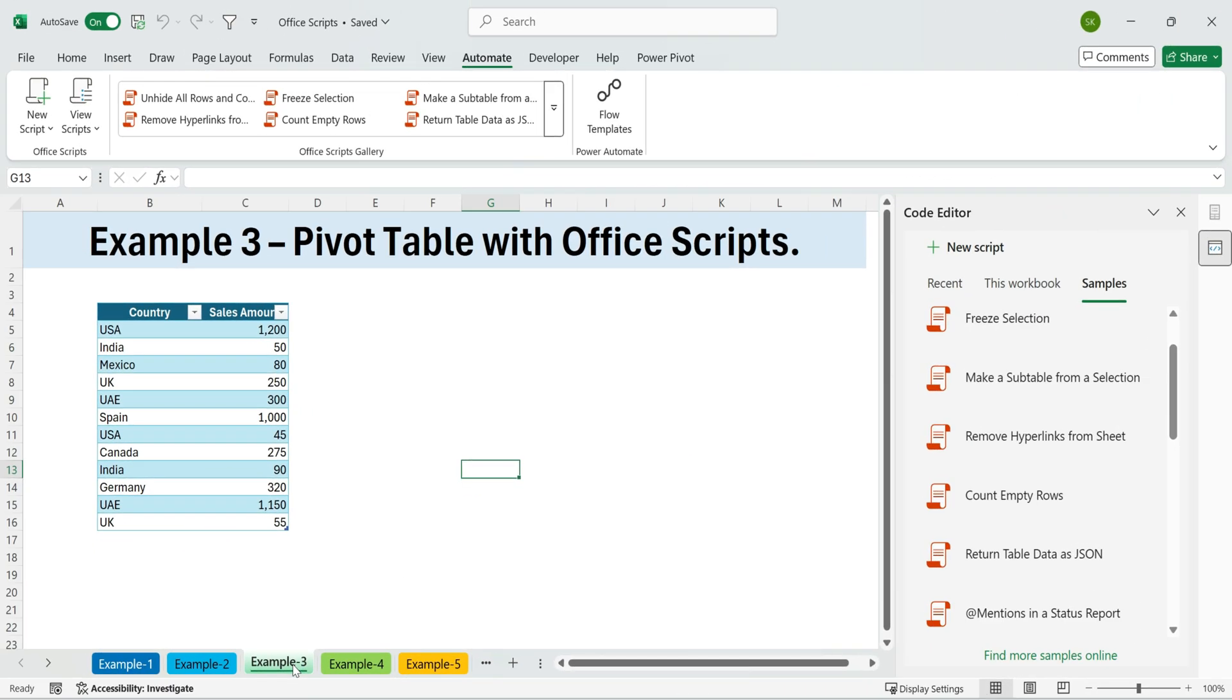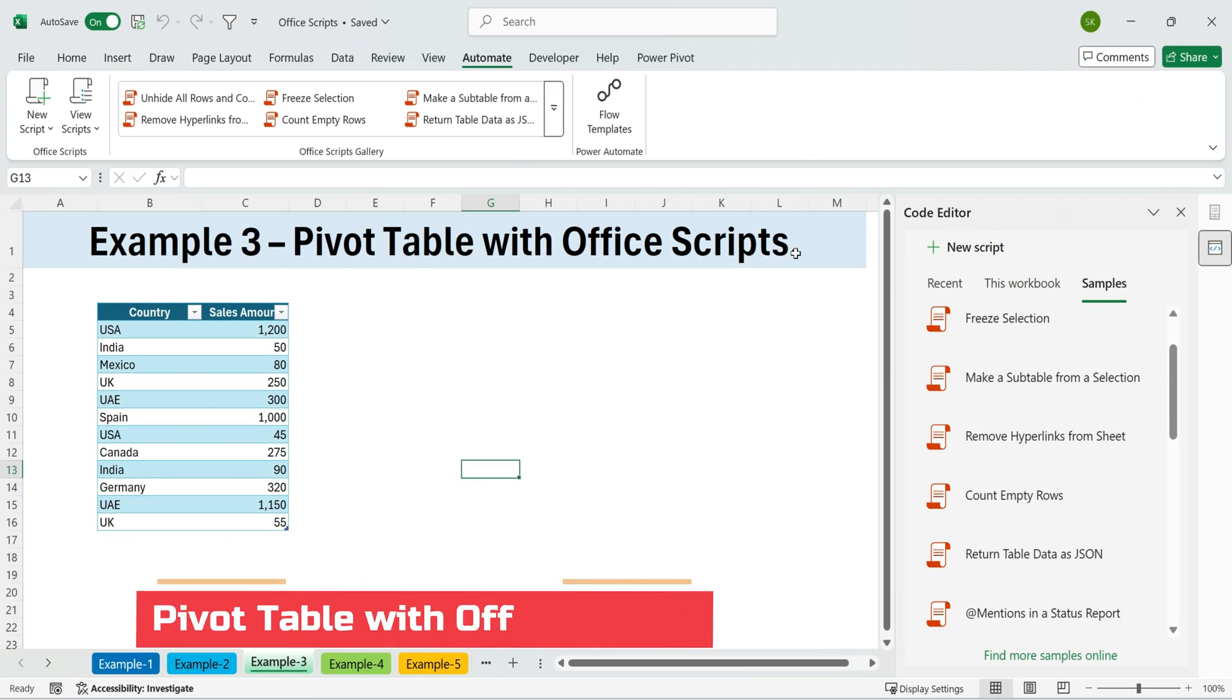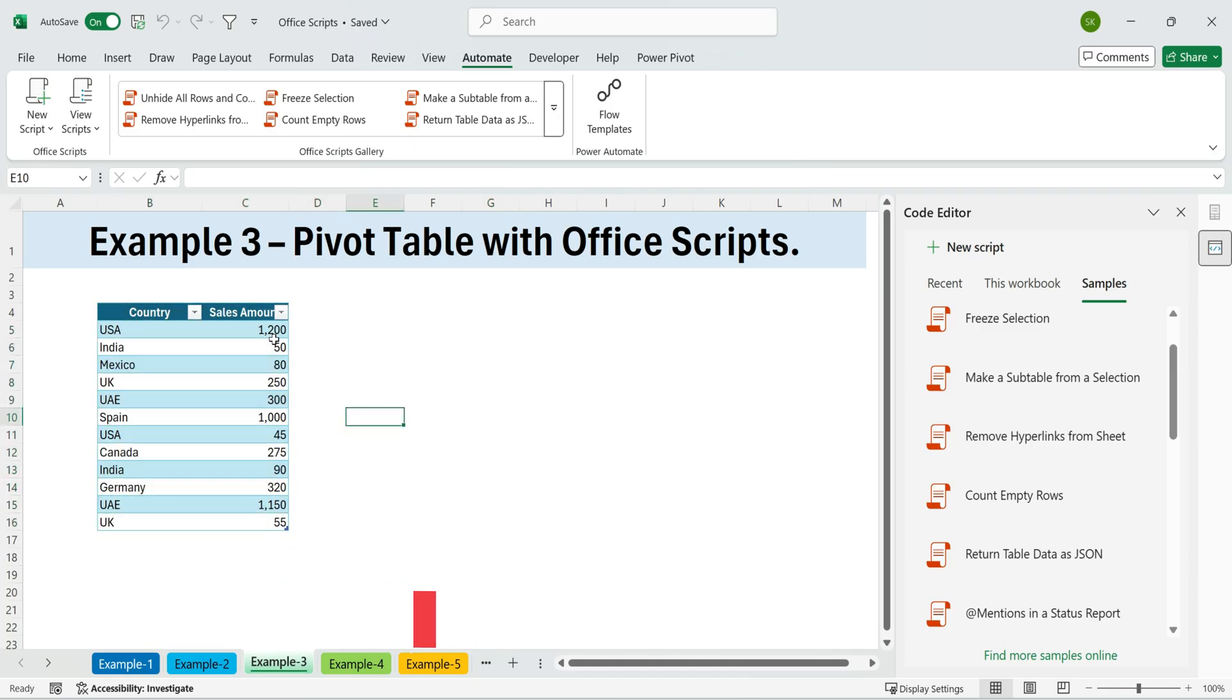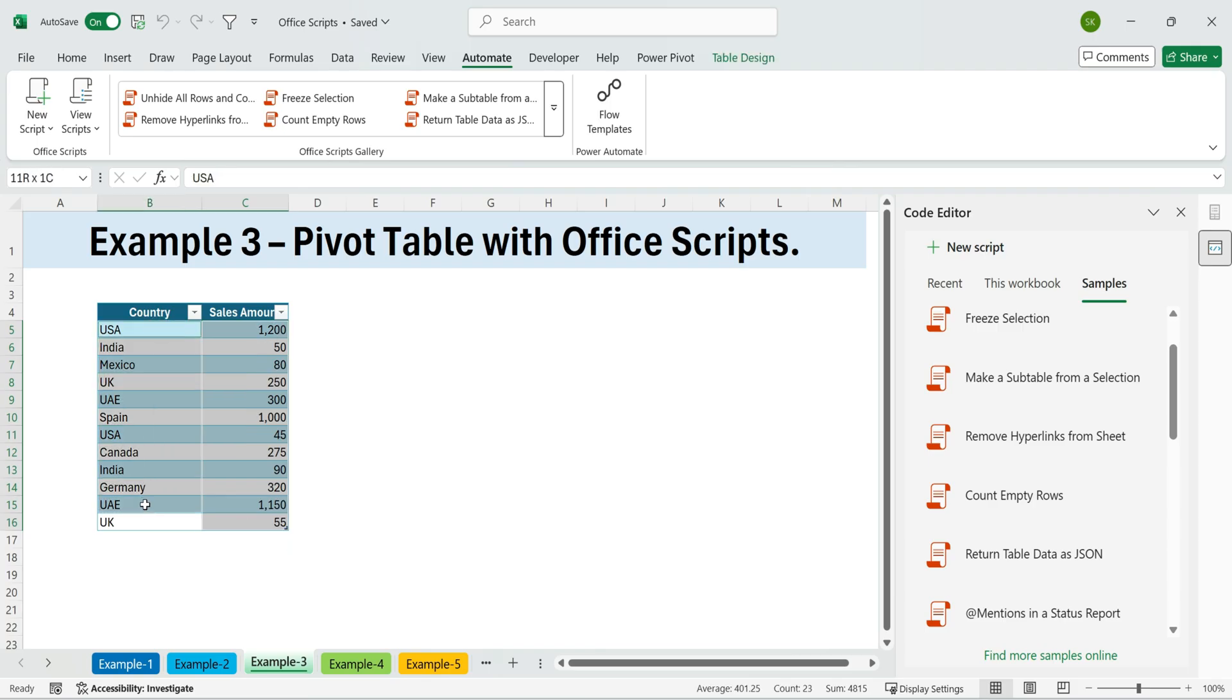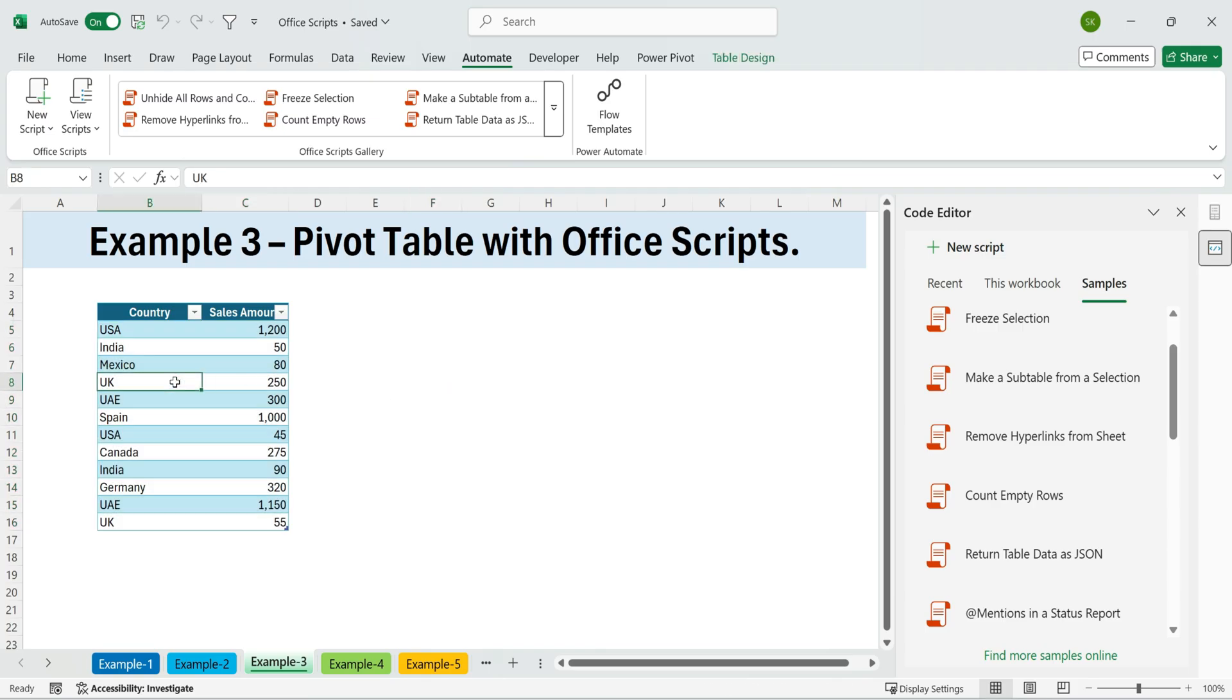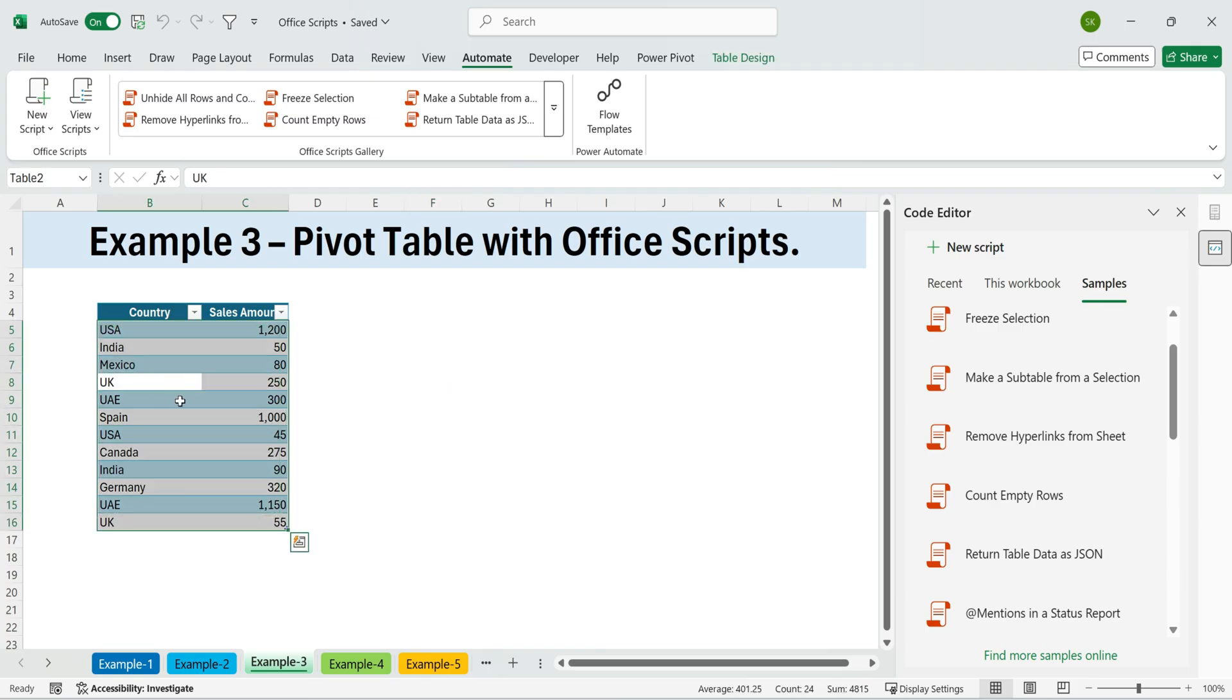Next, example three. Pivot table with Office Scripts. Now let's try something more advanced. Suppose we want to see the sum of sales by country. Here's how we can do it. Press Control plus A to select the entire data set.